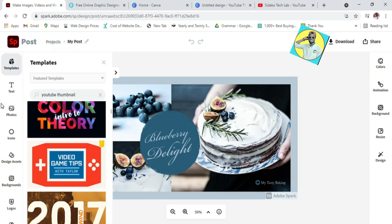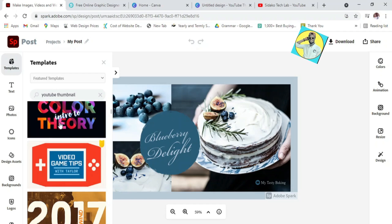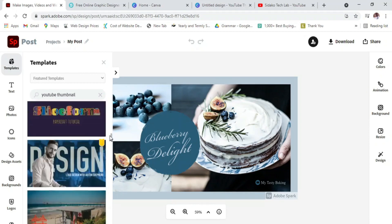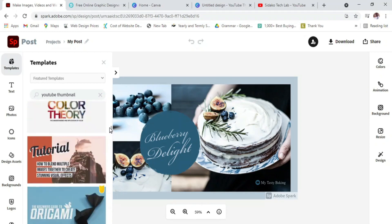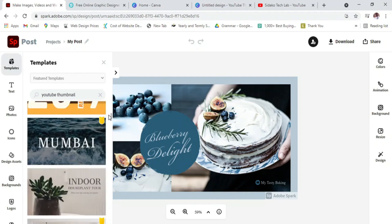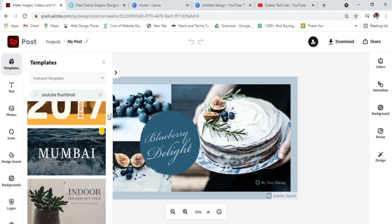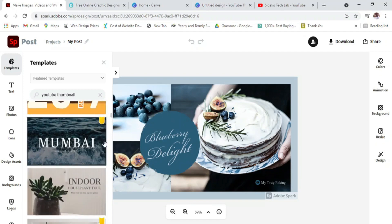You just come to the interface and type in adobe spark dot com or spark dot adobe dot com. Then you sign in, and when you are done you can select your YouTube thumbnail. You'll be given templates here — you select the one you prefer using the down arrows, and pick whichever template you want to start with.